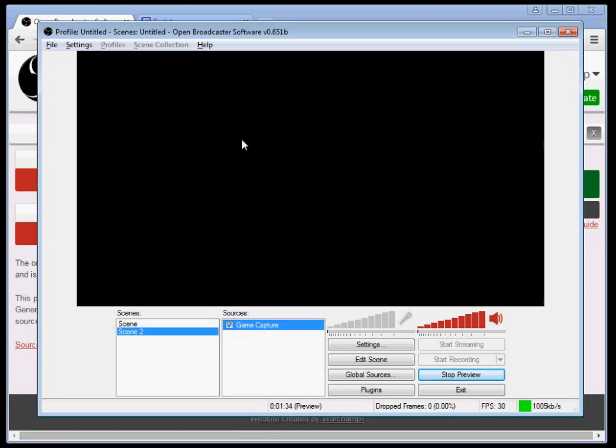Usually what you're going to want to do with most of the games that I play, for example, are on Steam, you're going to want to run them windowed and no border. You can Google that. It's not too hard to set that up.